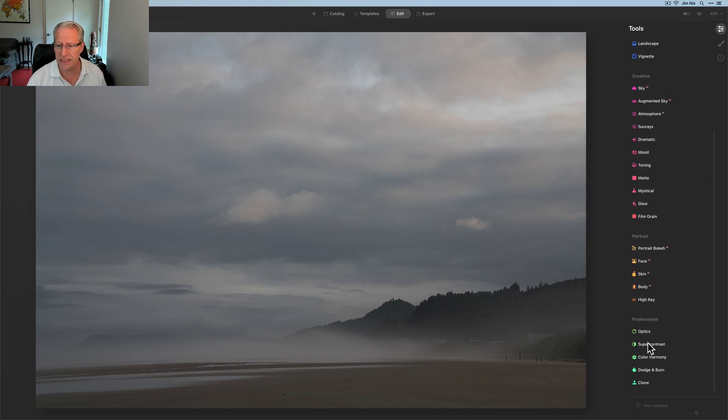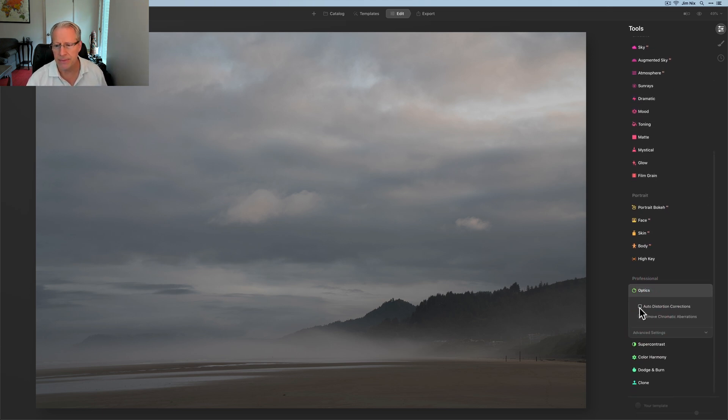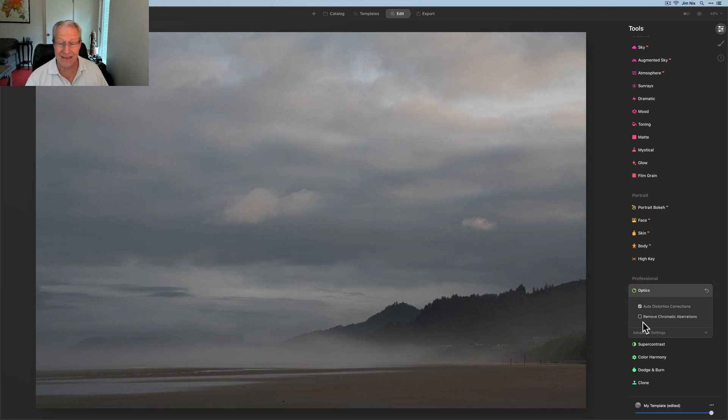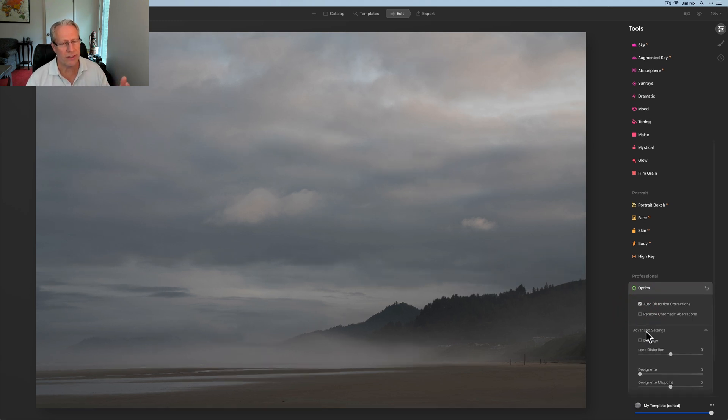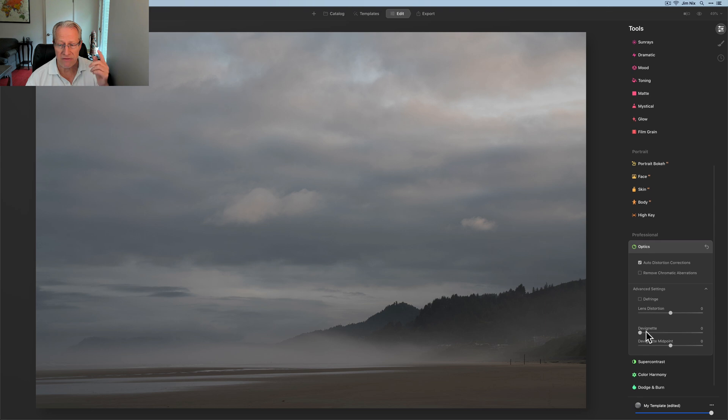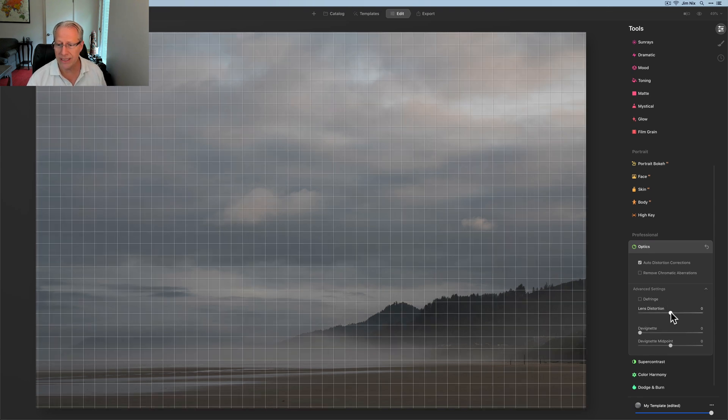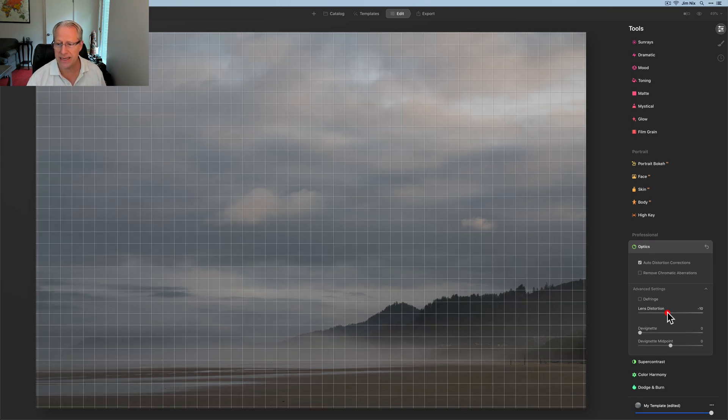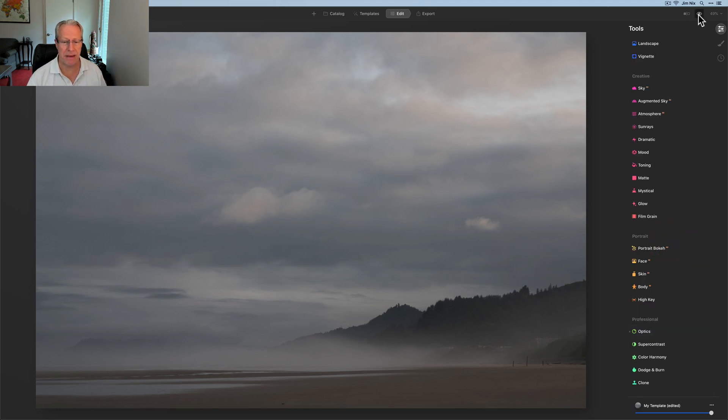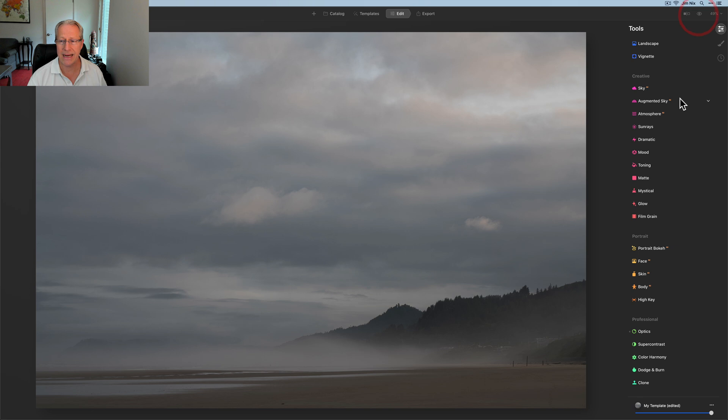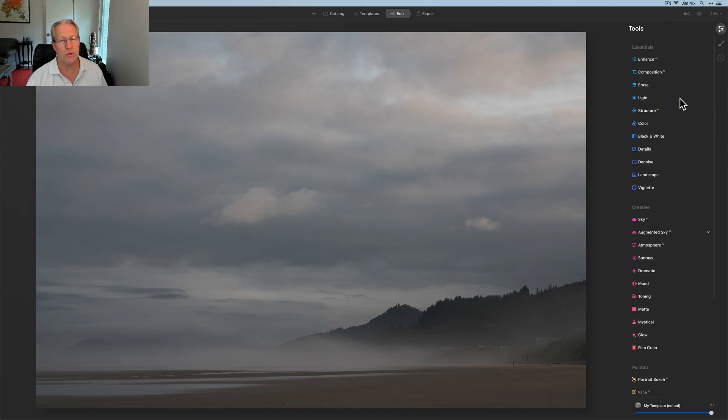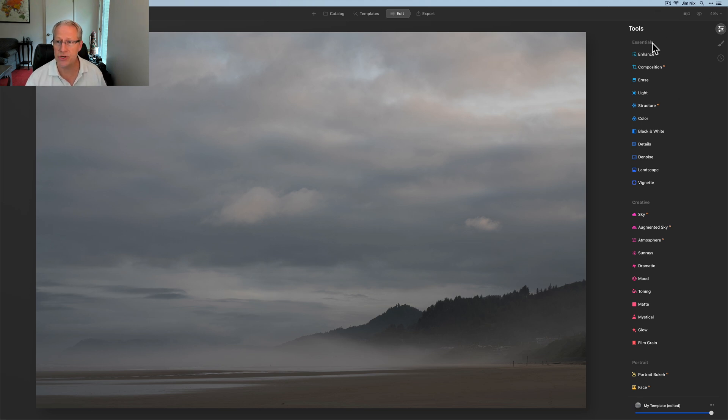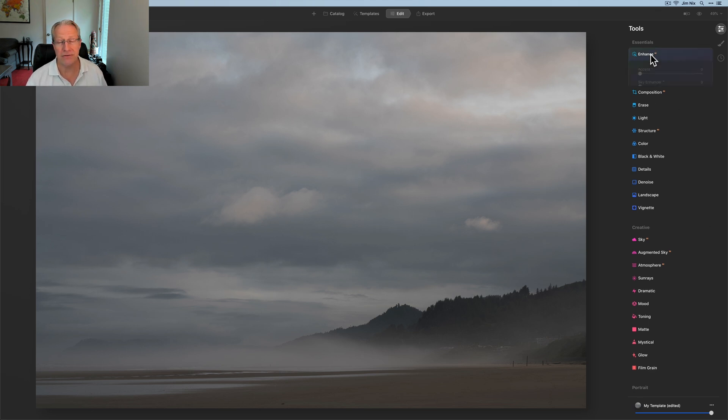I'm going to go down to optics. I don't really talk about optics that much but I'm going to click auto distortion correction, and that does a great job although I don't always feel like it does enough. So I'm going to go to lens distortion and go to negative 10. There is my new base image. This was shot with a 24 to 70, not particularly wide but I got some distortion, easy enough to fix.